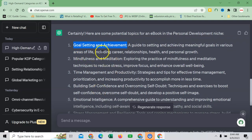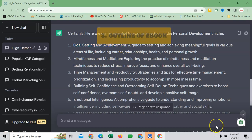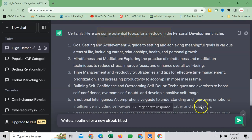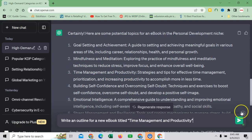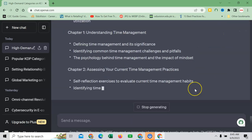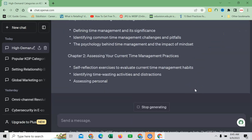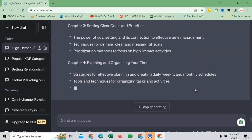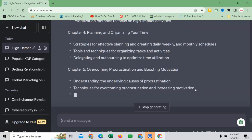For example, I am interested in goal setting and achievement. Here I will write a prompt which is 'write an outline for a new ebook titled' and then copy this 'time management and productivity' for example. I will hit enter and you can see that it has started producing outline for my ebook.